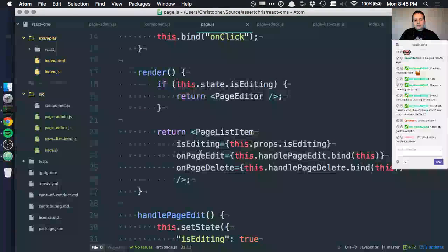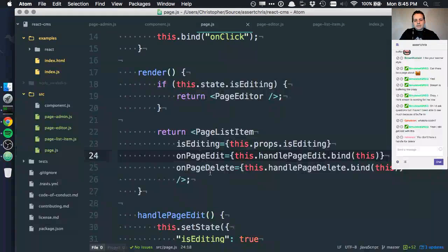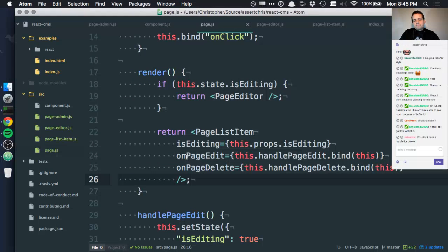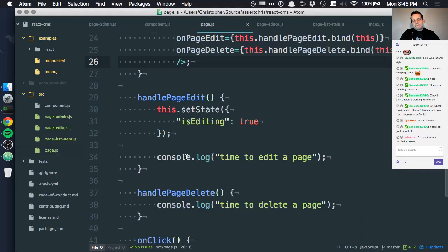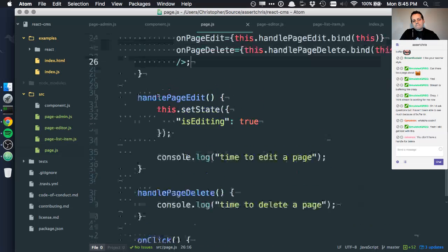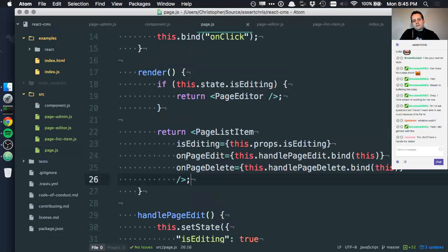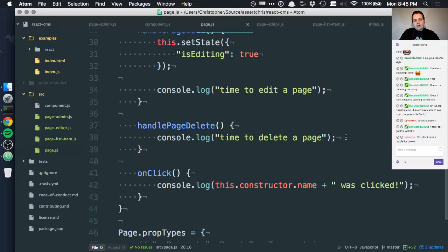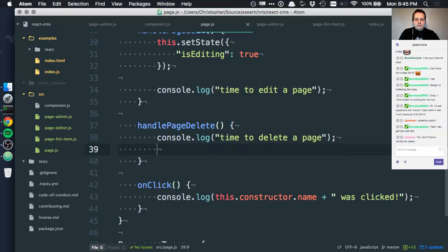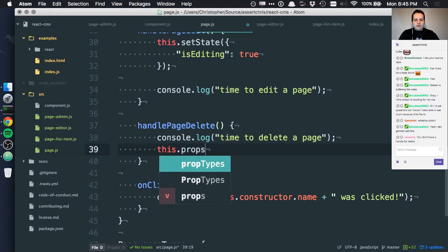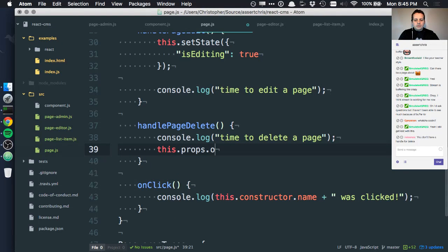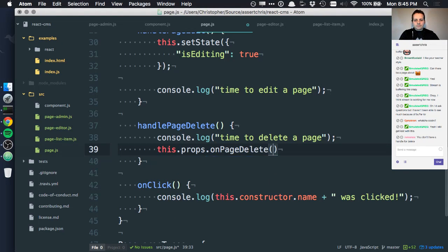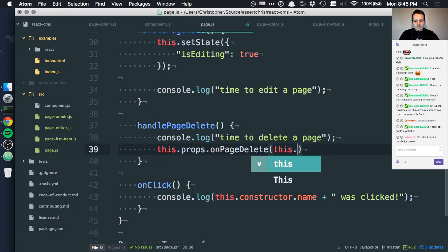Delete. So what next? Well, let's see. On this, let's say something like this.props.onPageDelete and give it the page that we're working with. So something like this.